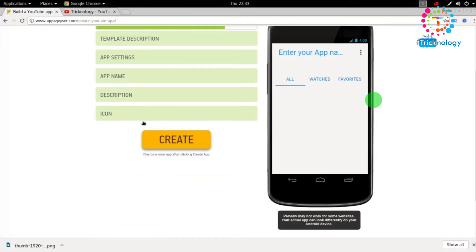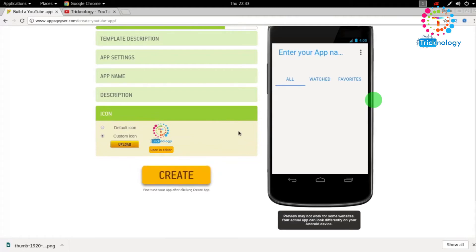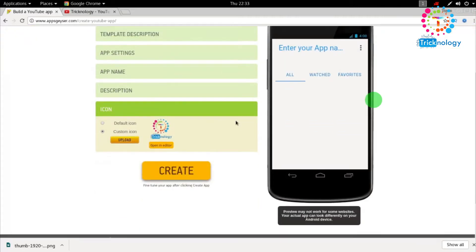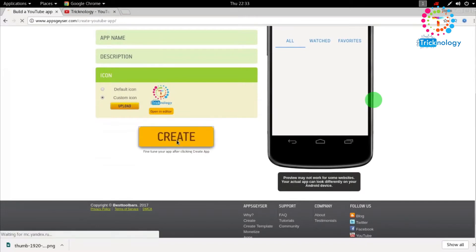Let me check — yes — click 'Next,' and then you have to click on 'Create.'